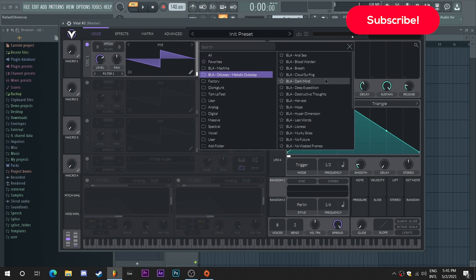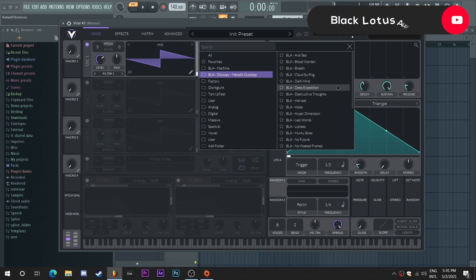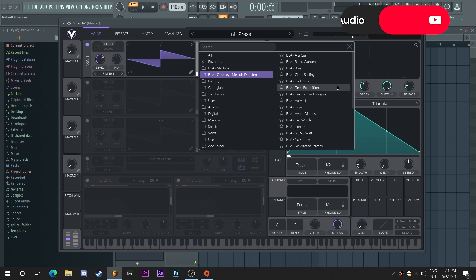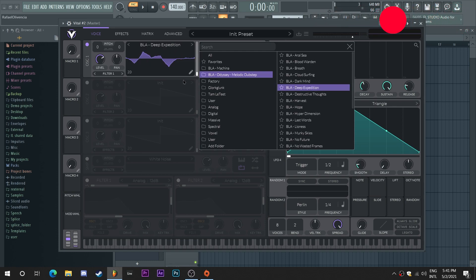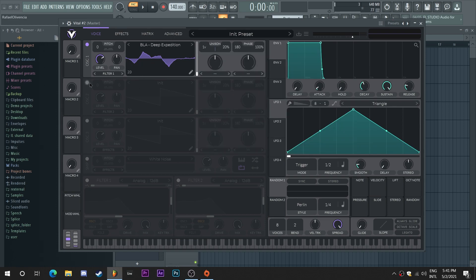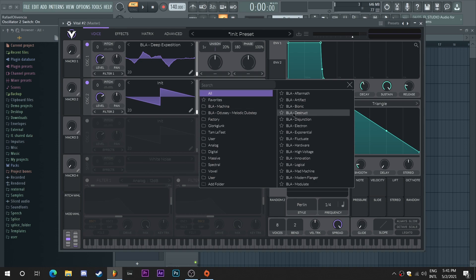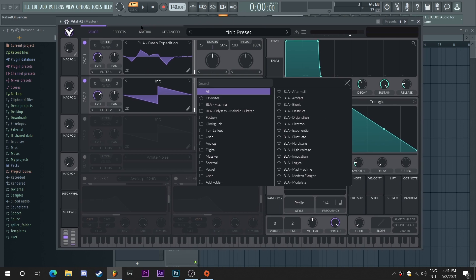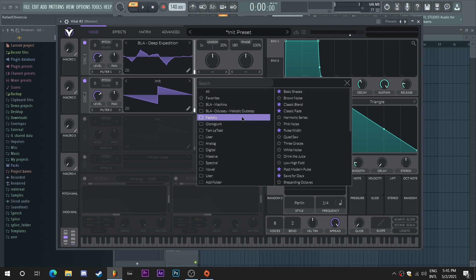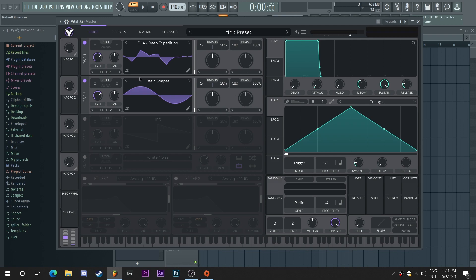I'm going to start this patch by going into Oscillator 1 and I'm going to be using one of the wavetables from Odyssey, our premium melodic dubstep pack. These presets and wavetables are specifically made for melodic dubstep and melodic bass. So if you're looking to make either of these genres or want a more melodic flair to any genre you make, I highly recommend grabbing a copy of Odyssey. As always, there's a link in the description so you can check it out yourself.